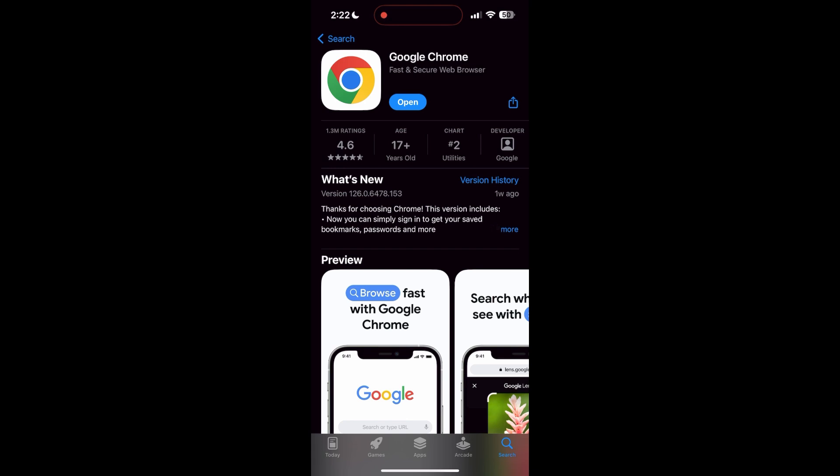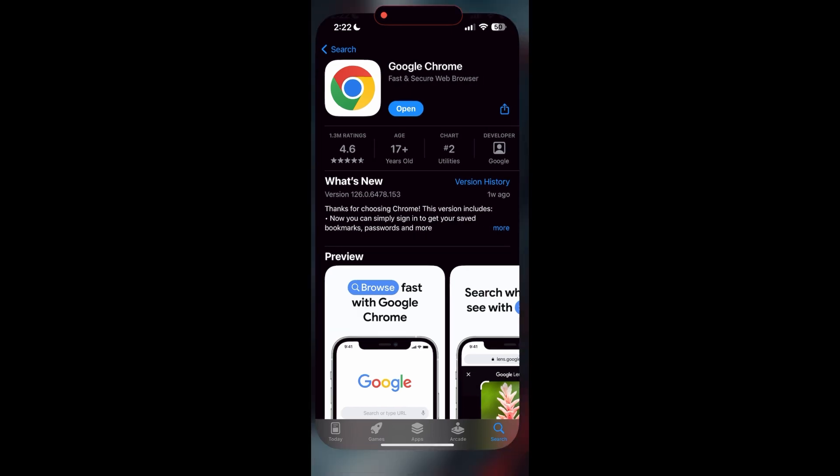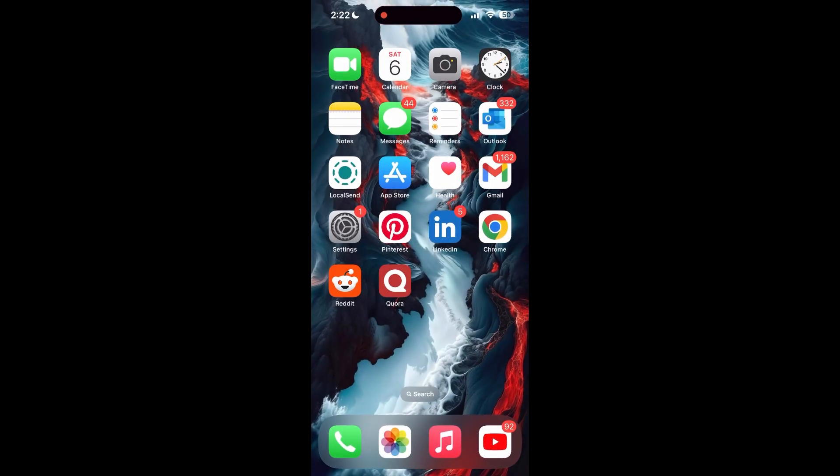If the issue still persists, try accessing the login page using a different web browser or device. I hope these fixes helped you to get logged into your account.